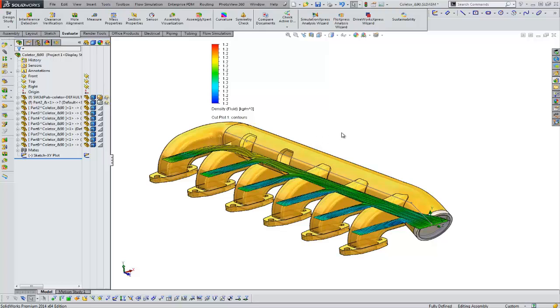You might want it more transparent, less transparent. You've got that control within flow also. My name is Tim Roberts. Thanks for watching this quick tip video on flow visualization.